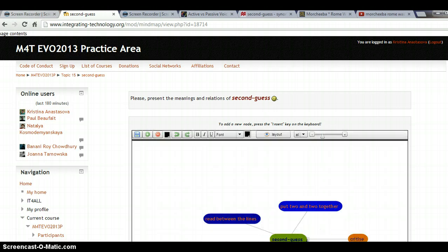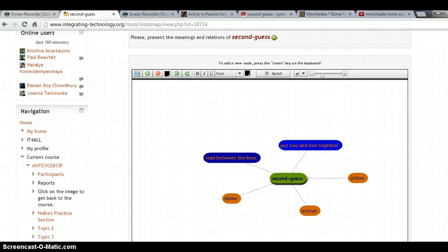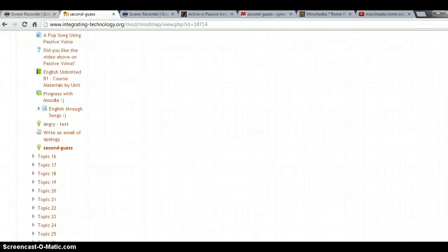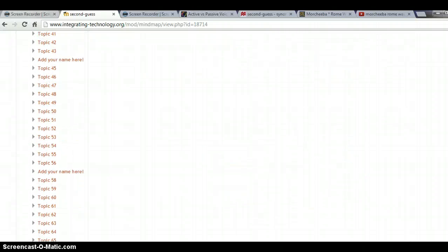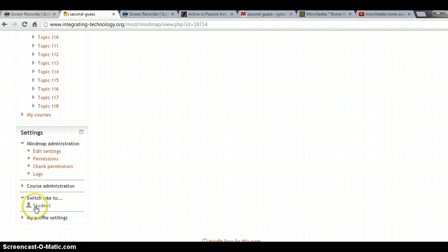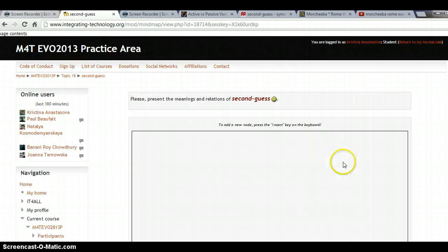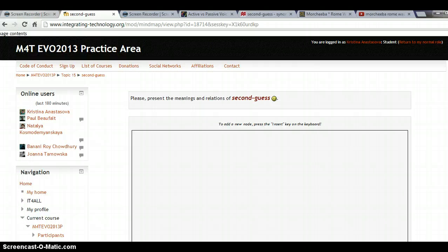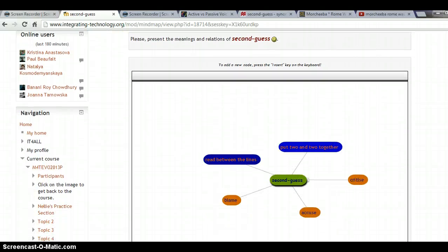I'll go into my student role just to see what they will see. I do this by going to the bottom left and selecting 'Switch role to student.' I can have a look to see what they would see when looking at my mind map — and there it is, which is cool. Even better if my students can create those mind maps themselves.